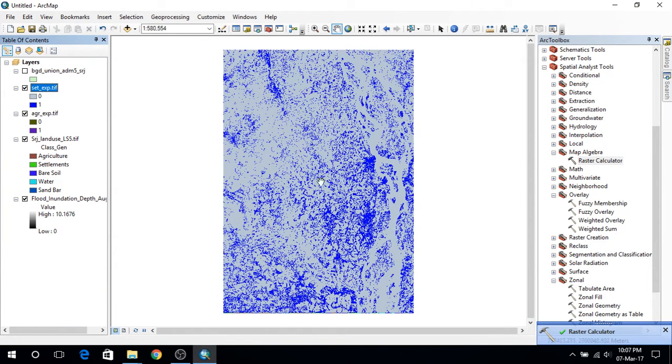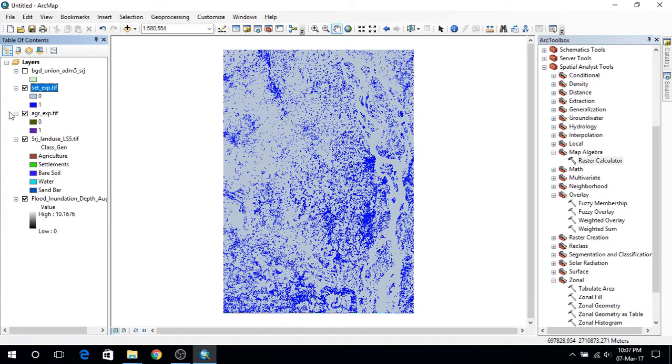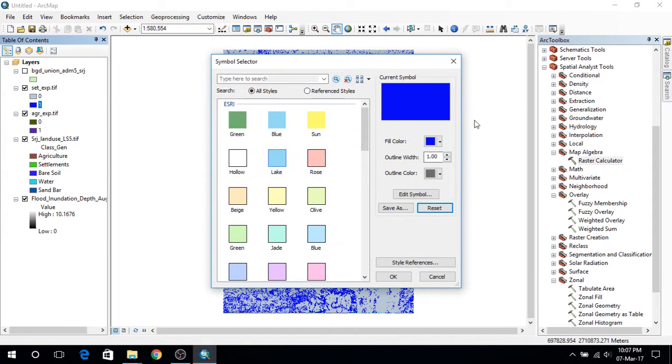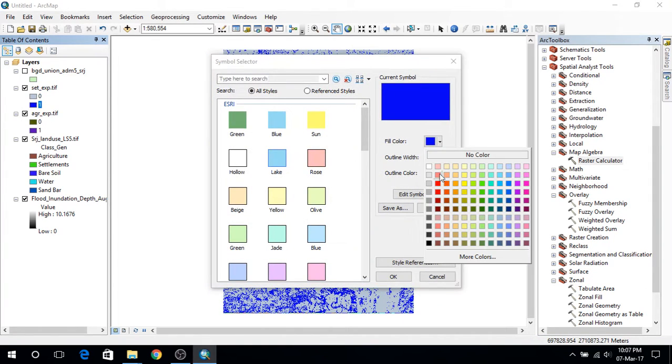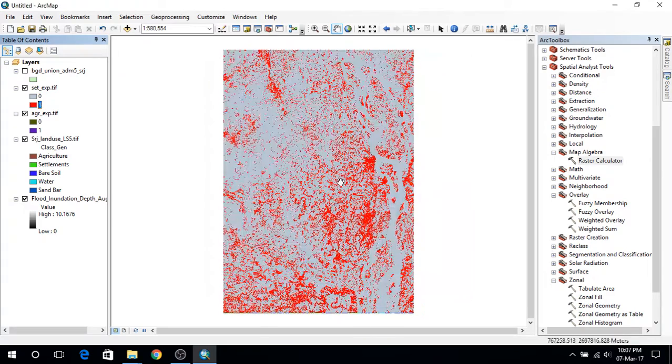So I will get another layer. And here the deeper blues are the ones where settlements exist. Actually I should give them the red color for identification.